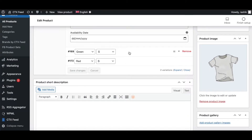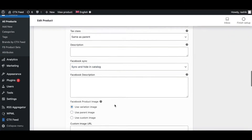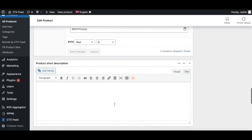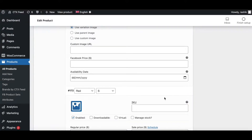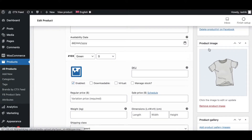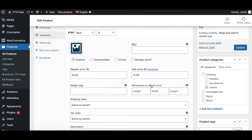For green there's no image here as well, and for red we have no image either. That's why in our feed the image it's returning is t-shirt.jpg — the parent variation image. Let's upload some variation images for these variable products.